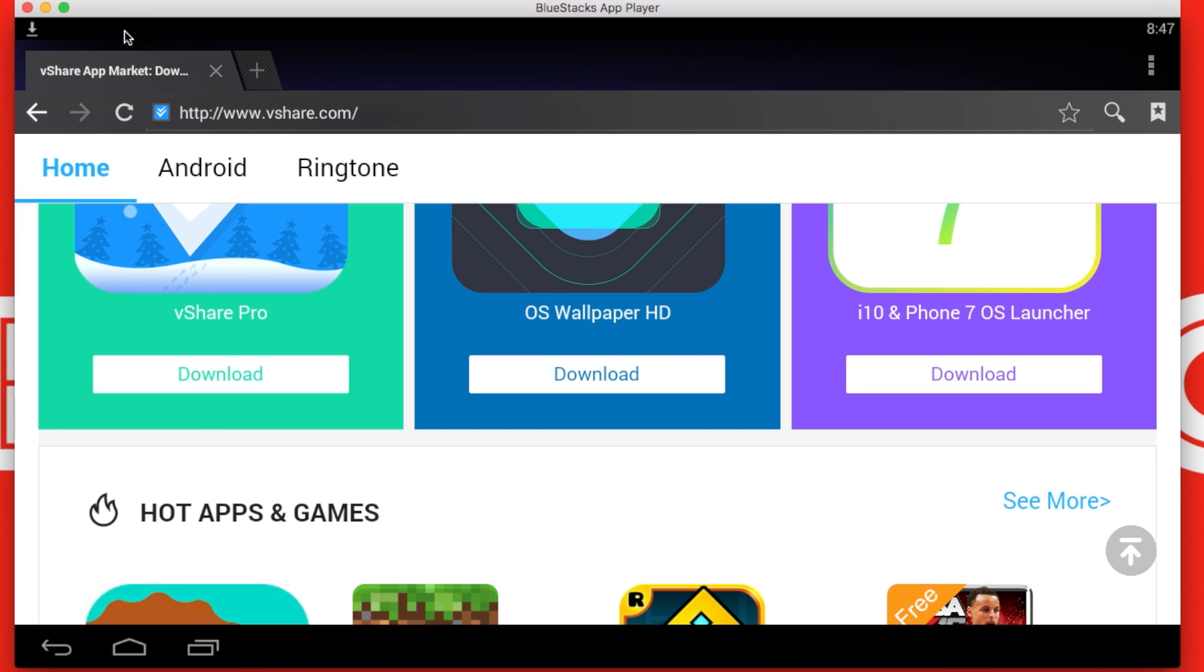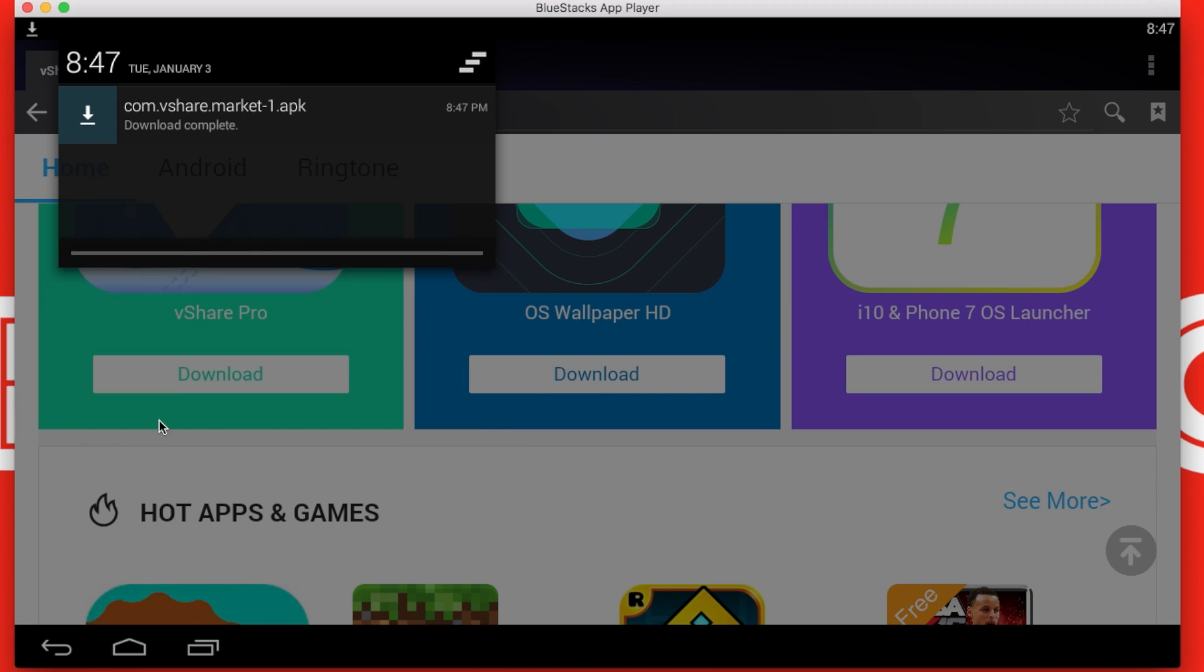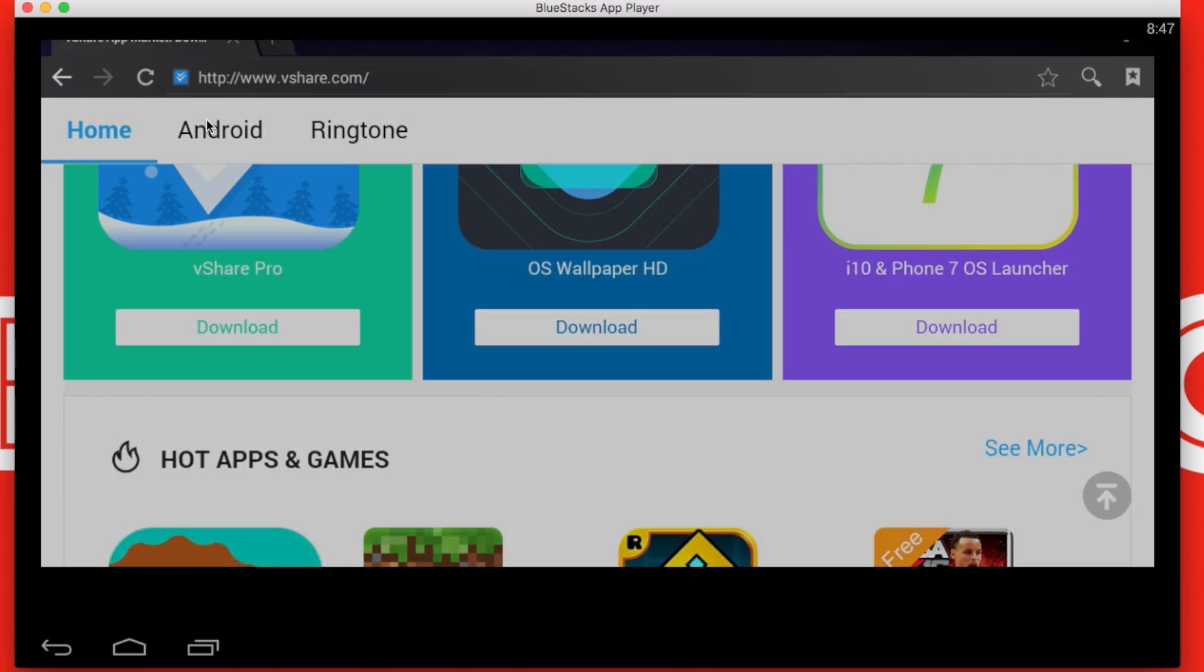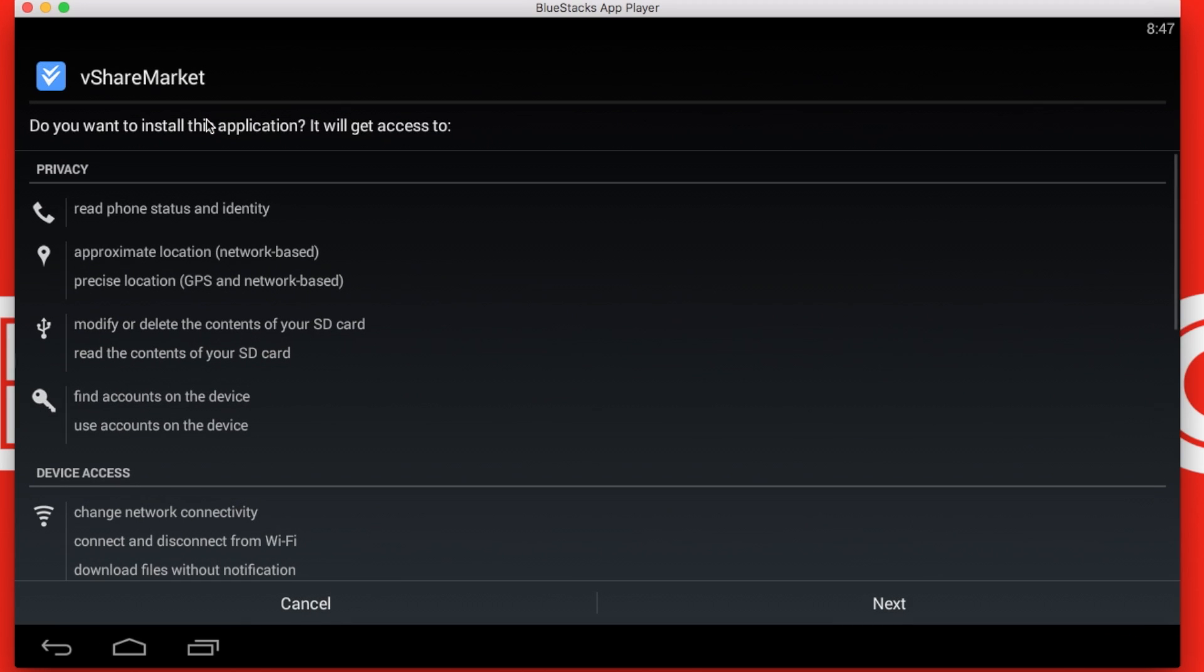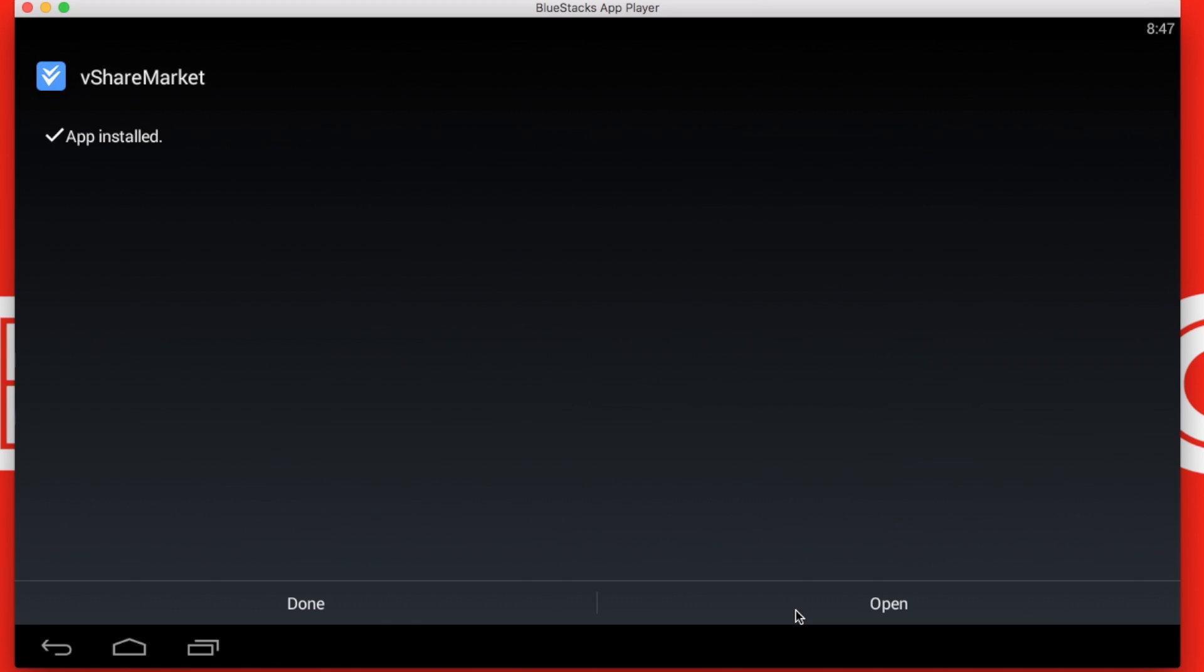Once the download starts and after it downloads, click on it. It will go through the application access options it needs, so just click next, next, install.